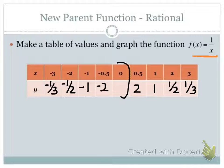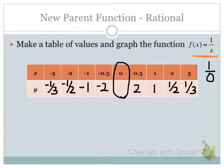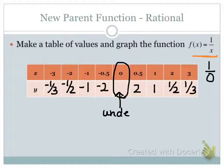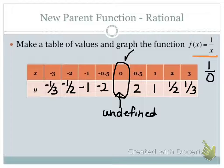Now what about 0? What happens when we put 0 in for x in the denominator? Hopefully you remember from previous lessons that we cannot have 0 in the denominator, and therefore we cannot get an answer when x is equal to 0 — so we say that this is undefined. One of the first things we realize about rationals is that there are some values of x that may give us answers that are undefined.